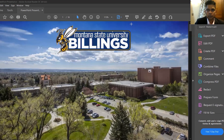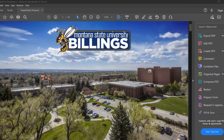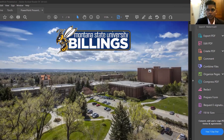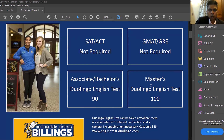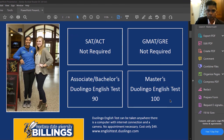The screen is now shared and visible. Montana State University is in Billings and is a national university. This slide shows eligibility — SAT, GMAT, and GRE are not required. We have associate programs (two-year diploma), bachelor's programs (four years), and master's programs (two years).